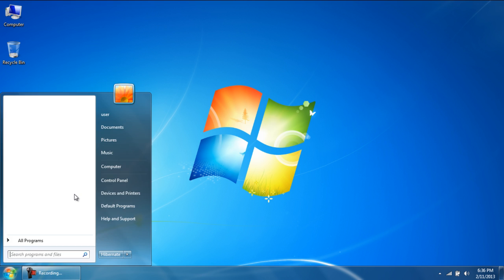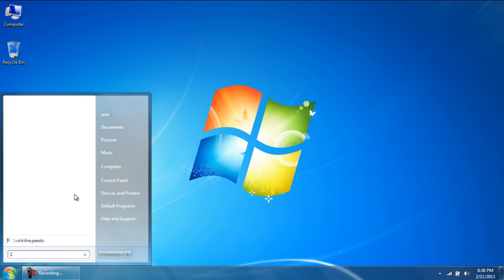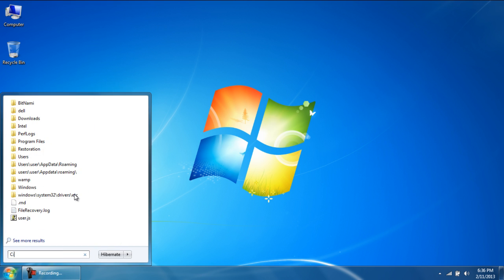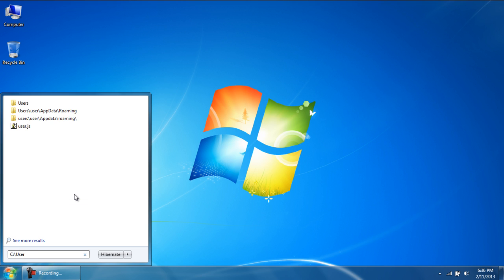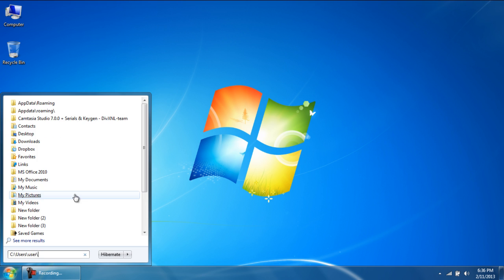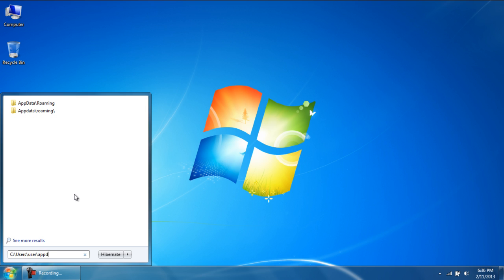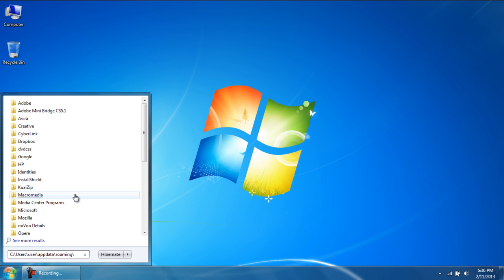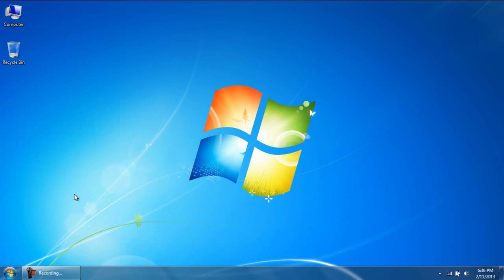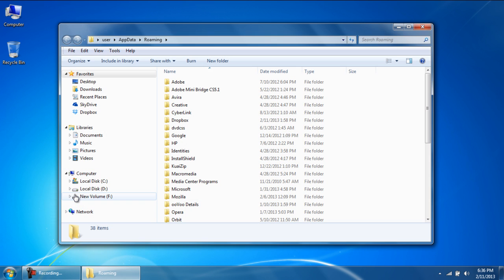To access the location of these files, open up the start menu and type in C colon forward slash users forward slash the name of your profile, which in this case is user forward slash app data forward slash roaming. What we are doing here through the search box is in a way browsing the folders by typing in the address.